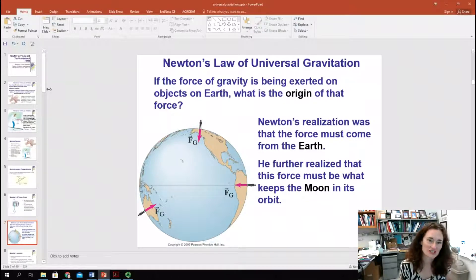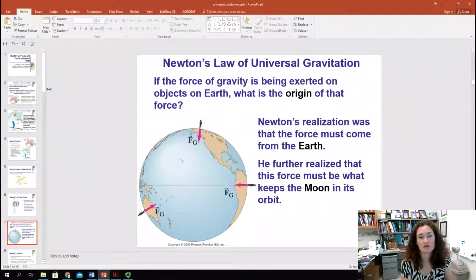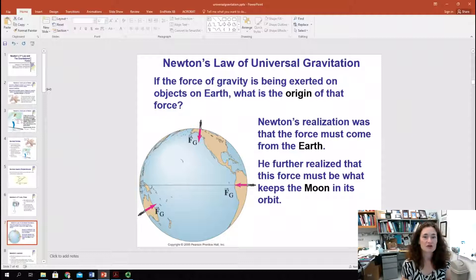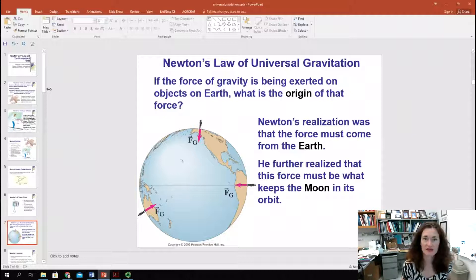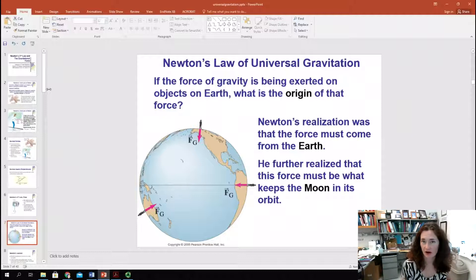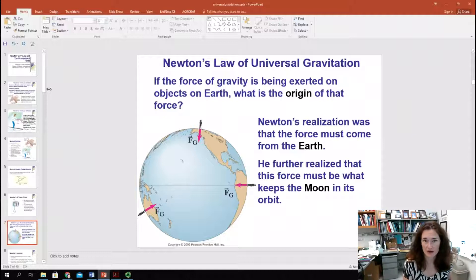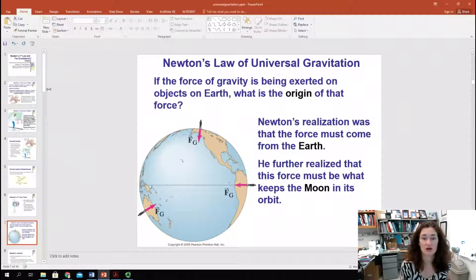Now let's launch into a discussion of Newton's Law of Universal Gravitation. We talked in a previous lecture about the force of gravity here on Earth, and we said that F equals m times little g, where m is the mass of the object and little g is the acceleration due to gravity, which is minus 9.8 meters per second squared down towards the center of the Earth. So what's the origin of that force of gravity being exerted on objects on Earth?